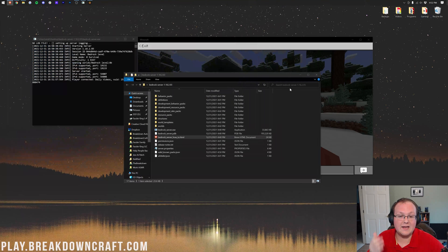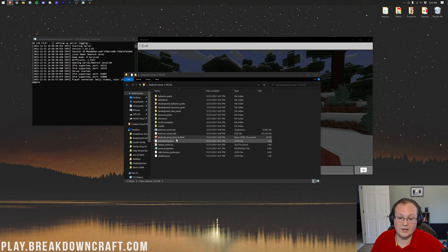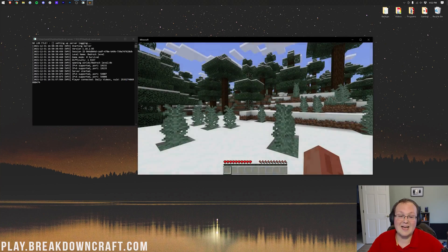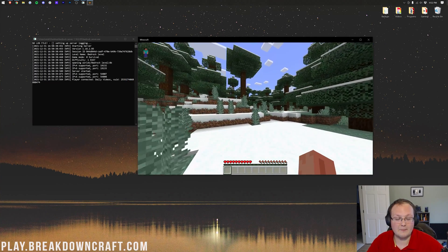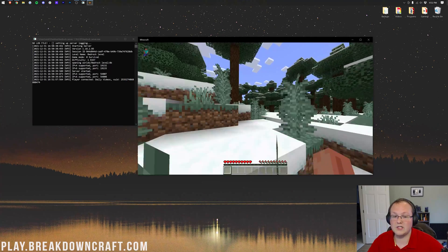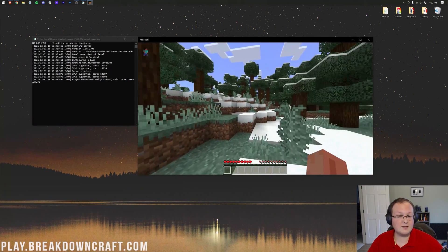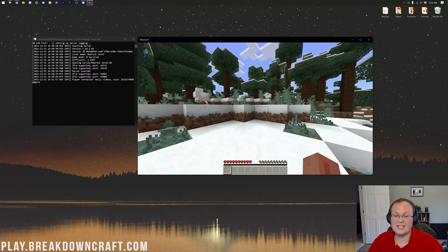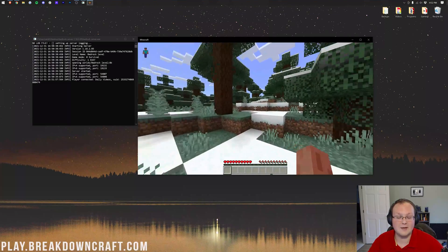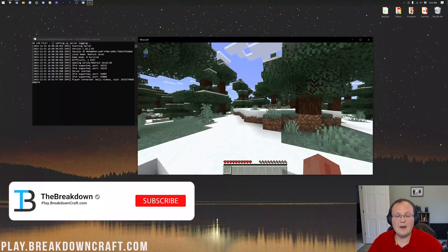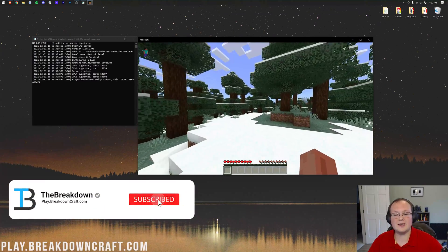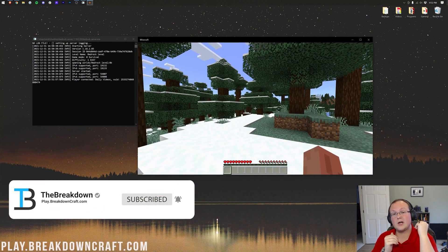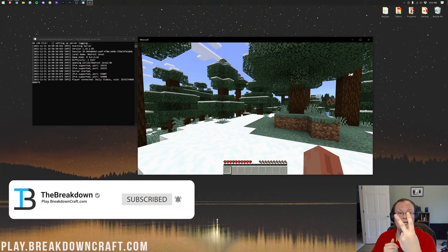And again, you can find this in that server directory right here. Nevertheless, thank you so, so much for watching. That is how to create a Bedrock Minecraft server in 2022. If you have any questions, let us know in the comment section down below. And don't forget the easiest way to start one of these servers is with Apex Minecraft hosting. My name is Nick. This has been The Breakdown. Thank you so much for watching. Enjoy your server. And I am out. Peace.